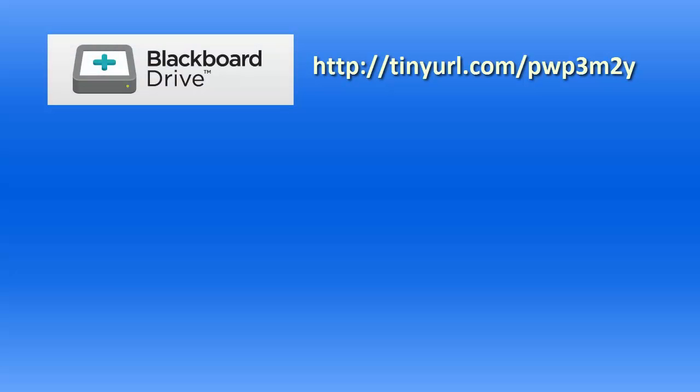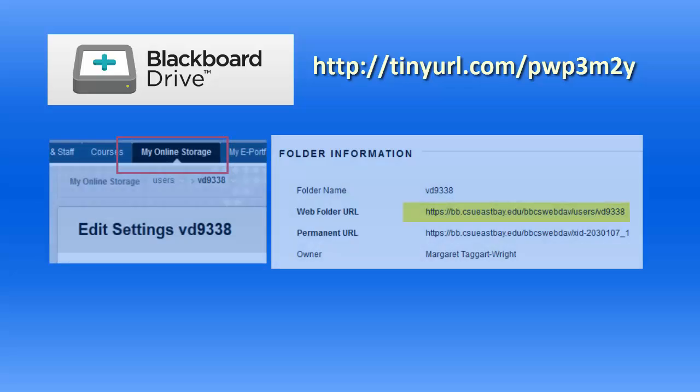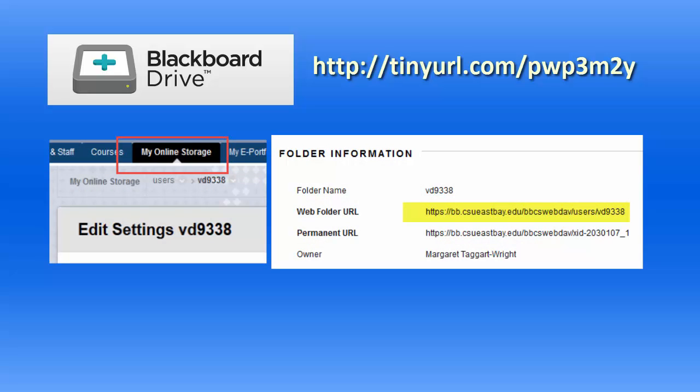Here's what you'll need. The link to the Blackboard Drive Utility download for our university, the URL for the Blackboard storage area you want to connect to, and your NetID and password for Blackboard.